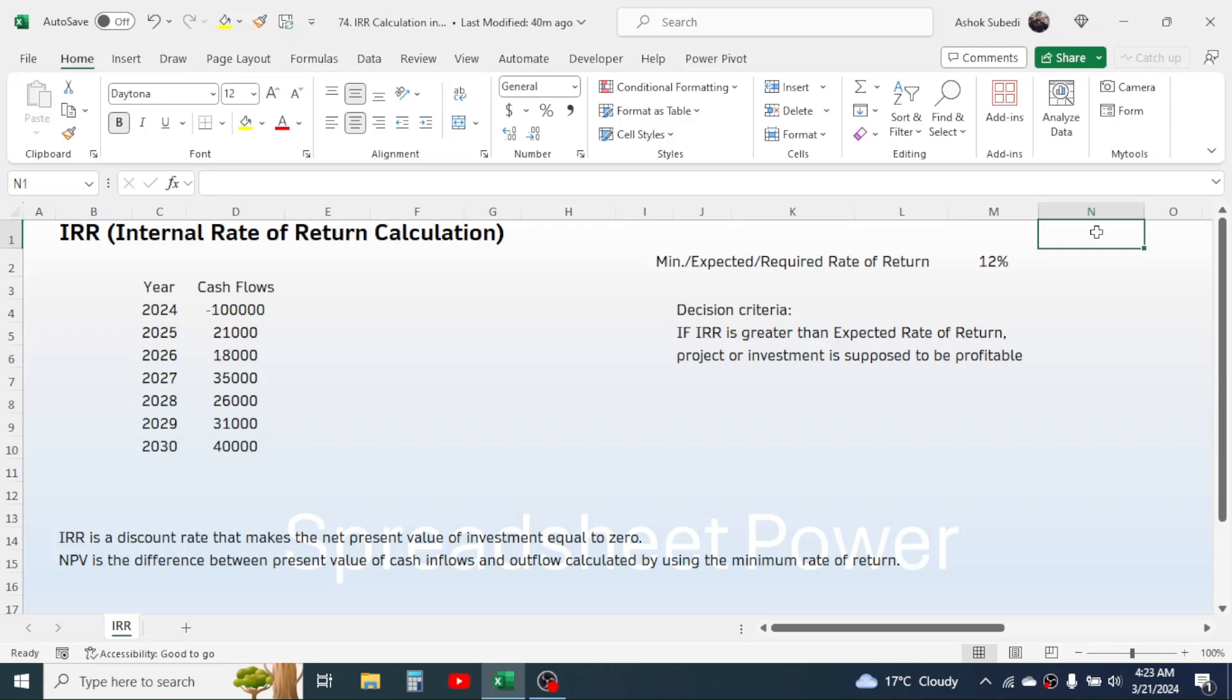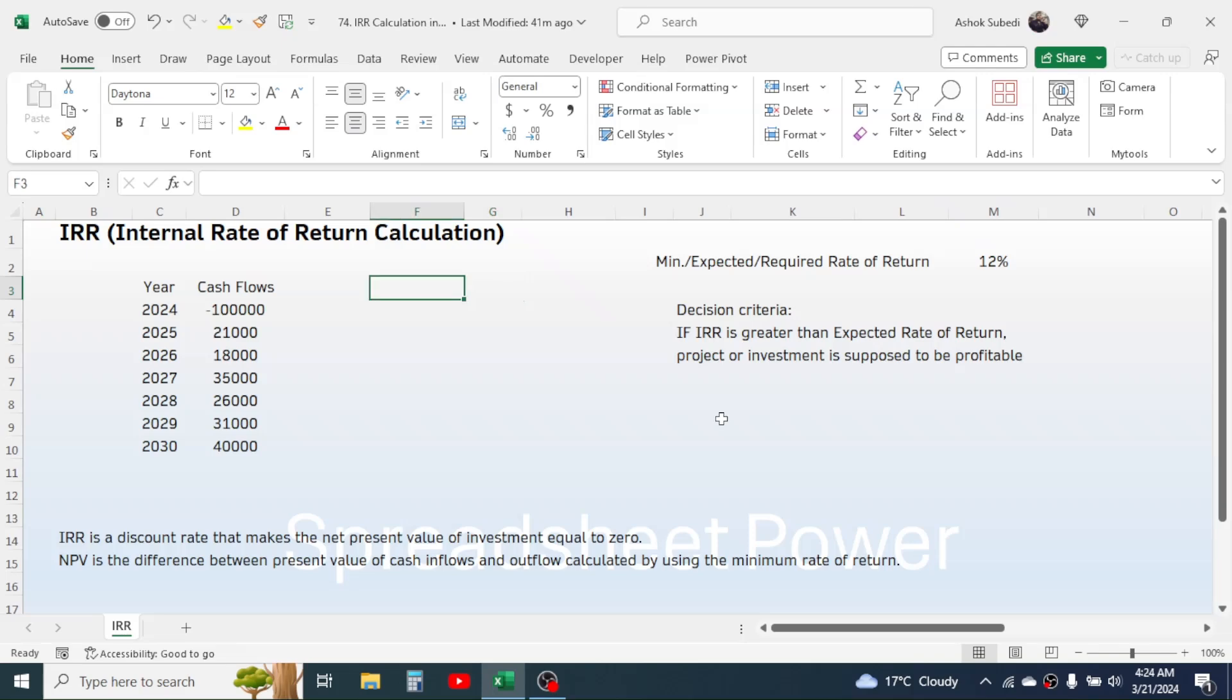The internal rate of return is a financial indicator that is used for estimating the profitability or the desirability of an investment or project. The internal rate of return calculates a discounted rate that makes the net present value of an investment equal to zero.